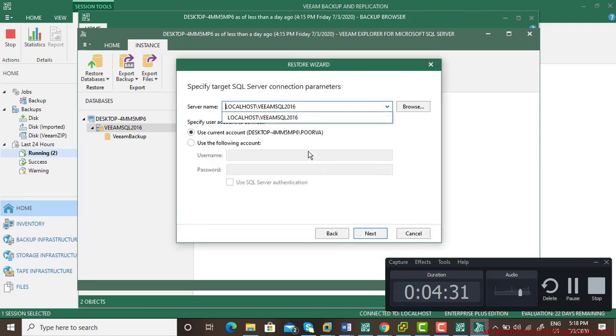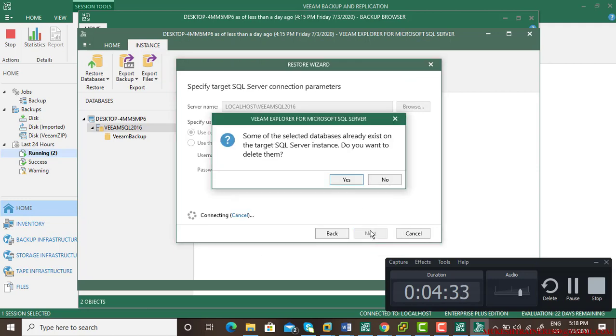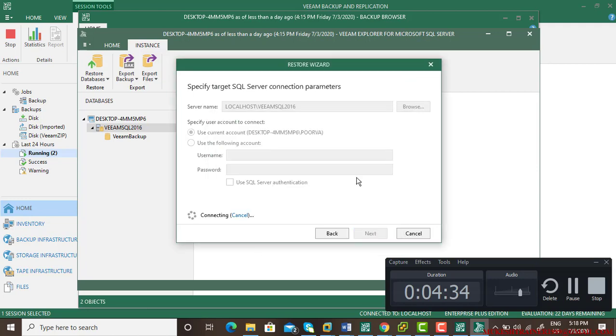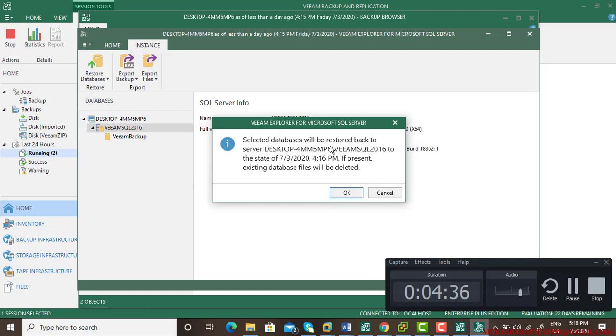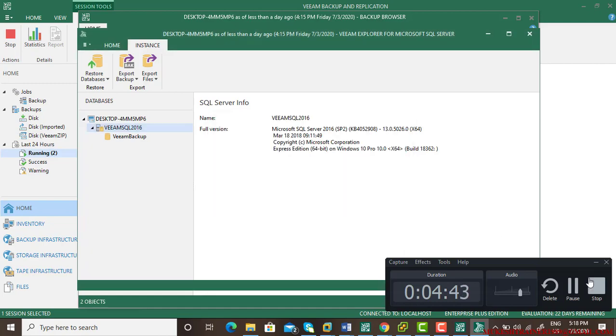I'll select next. If you say yes, it will delete your old database and override it. So I'm not going to say okay because it's going to mess up my Veeam server. Thank you very much.